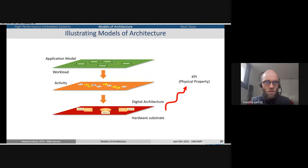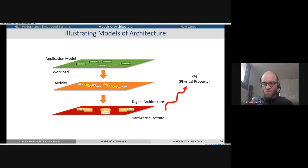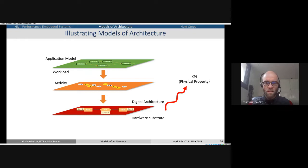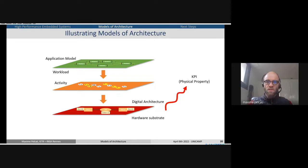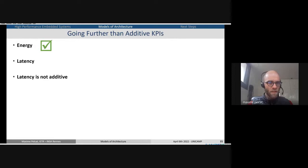To give another view of the problem: we have an application model, which translates into a workload to be ported on a system. The workload transforms into an activity — a non-functional abstraction of the pressure put by the application on the hardware. Then there is a digital architecture and its hardware substrate — the transistors on the CMOS substrate. All of this together creates a KPI, a physical property — either time or energy. How to decompose this stack to understand the consequence from design decisions to hardware, this is the idea behind models of architecture.